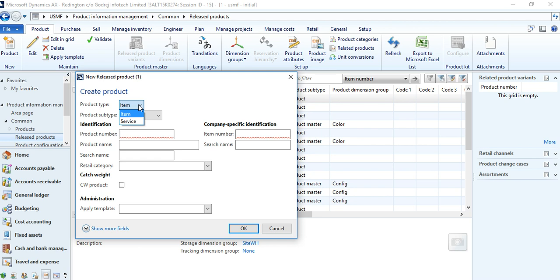Products in AX are categorized as two types: Item and Service. An item is a tangible product — it is physically stored, you can physically see it, transact it, lift it, and handle it. Whereas a service is a product type where the product cannot be stored, cannot be physically seen, and cannot be physically transacted — it is an intangible product. So items are tangible products and services are intangible products.